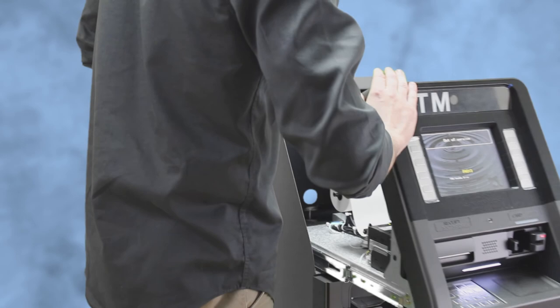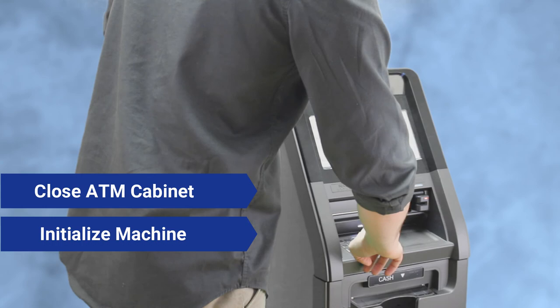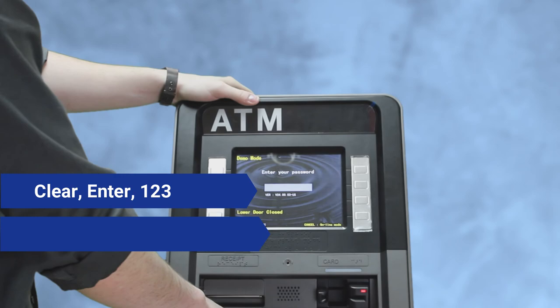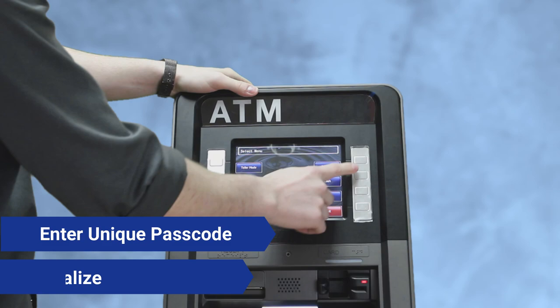And then you're going to want to initialize the machine. So you're going to want to do clear, enter, one, two, three, enter your unique passcode, and then just press this button in the upper right-hand corner that says initialize.